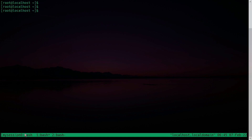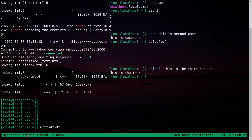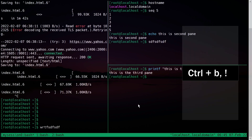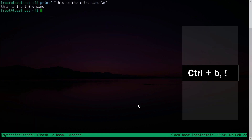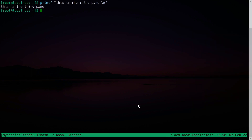If you want to convert a pane into a window, press Ctrl+B and the exclamation mark. Your pane is now converted into a window — you can see there are now four windows.